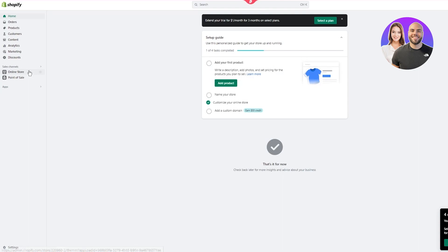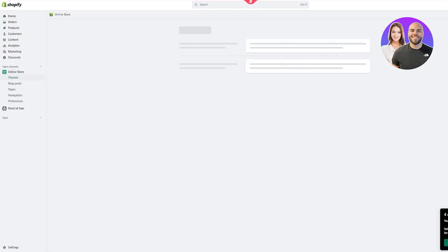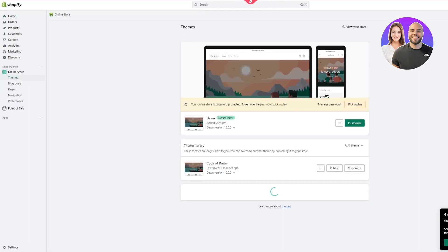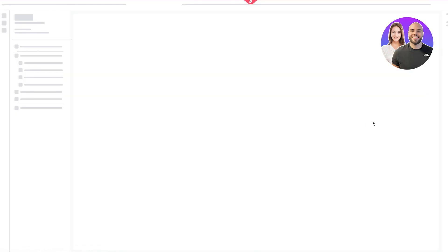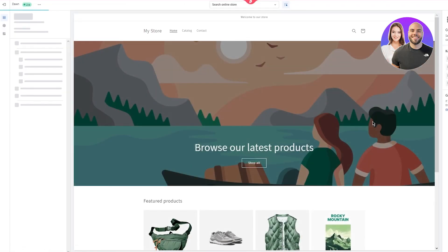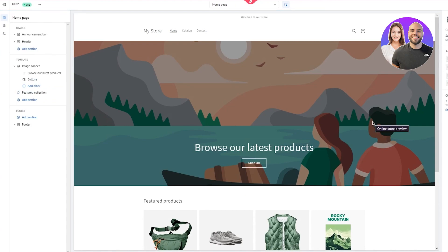To start things off, you're going to come over here onto your online store. Once you are in your online store, we are going to want to add product reviews. Let's go to Customize to show you my homepage — it looks pretty empty, not a lot of things going on, no reviews, nothing.